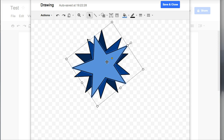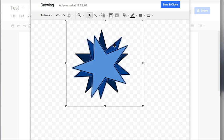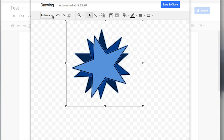I'm going to click on my top star and then I want to hold down my shift key and click on all three of them and you can see that there's an outline around all of them and then I want to go to my Actions menu and I want to scroll down through there and find where it says Group.